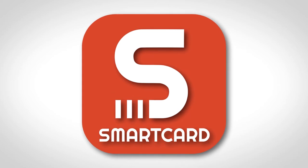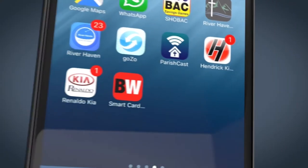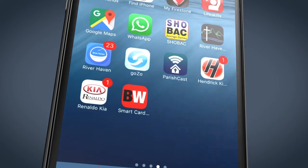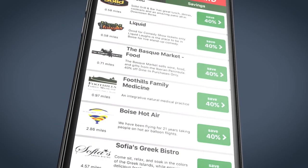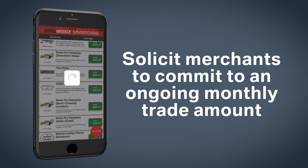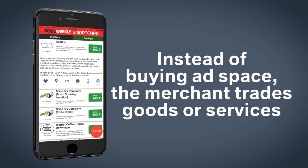Here's the SmartCard formula. We create and brand your very own SmartCard app for the iPhone and Android. You solicit merchants to commit to an ongoing monthly trade amount. Instead of buying ad space, the merchant trades goods or services.